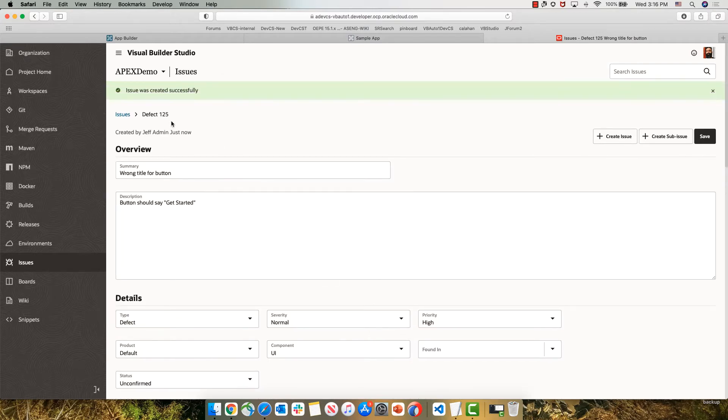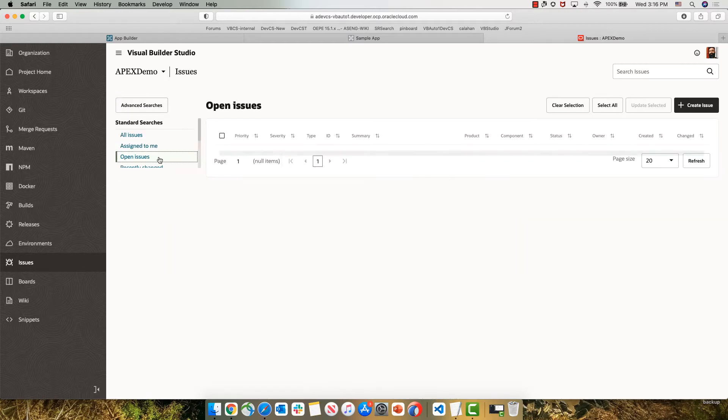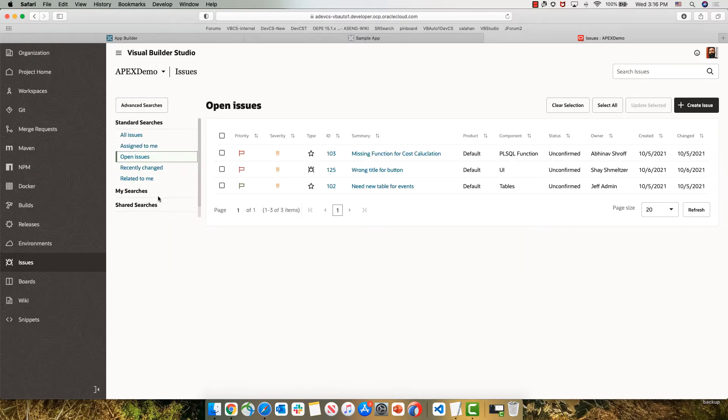So we just created defect 125 in our system, and this is going to be in our list of issues. For example, in the query that shows us open issues.